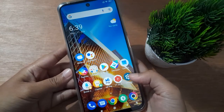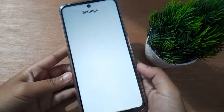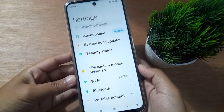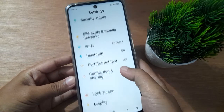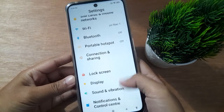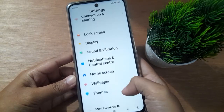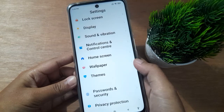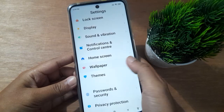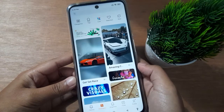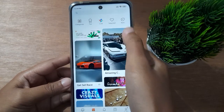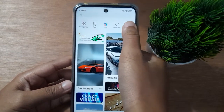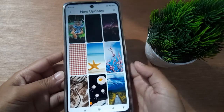First of all, you have to go to Settings, then scroll down to Wallpaper. Below you are going to find the Wallpaper option, so click on it.